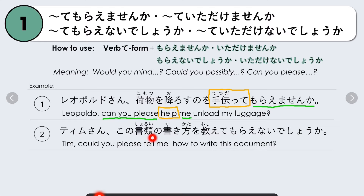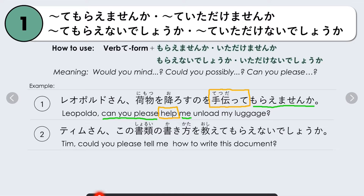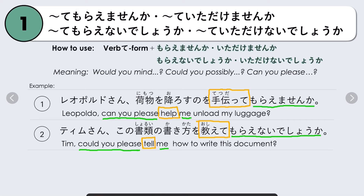Another example: Tim-san, kono shorui no kakikata wo oshiete morai nai deshou ka? — Tim could be someone you really respect and want to address politely. It means: Tim, could you please tell me how to write this document? Our verb is oshiemasu, changed to te-form oshiete, followed by morai nai deshou ka.